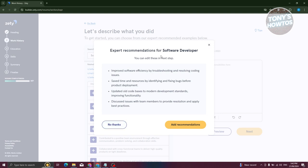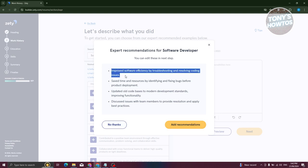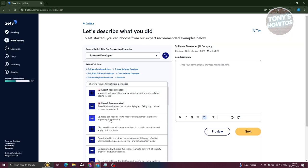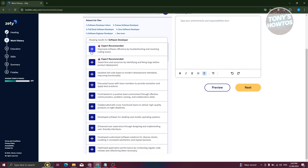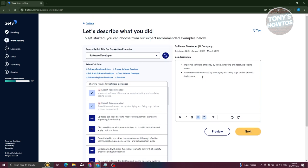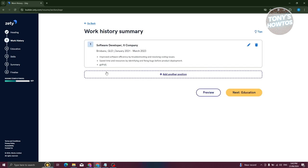Next, describe what you did in that role. If a prompt pops up you can click 'No thanks' or add recommendations — adding recommendations is a great way to add value to your resume. You can select suggested results like 'Improved software efficiency' or type your own by pressing Enter. You can also apply formatting like bold, underline, or italic. Click 'Next' when done.